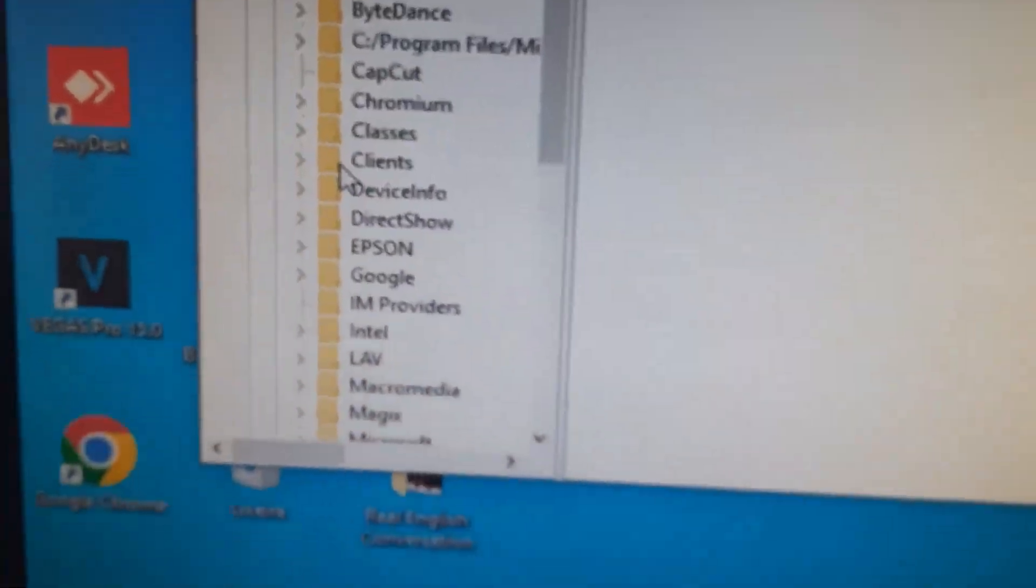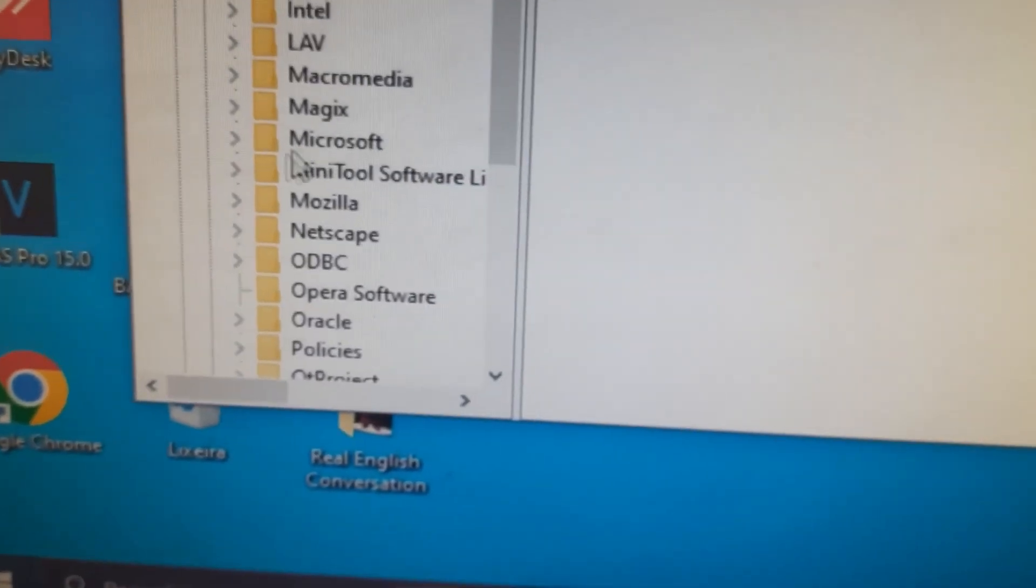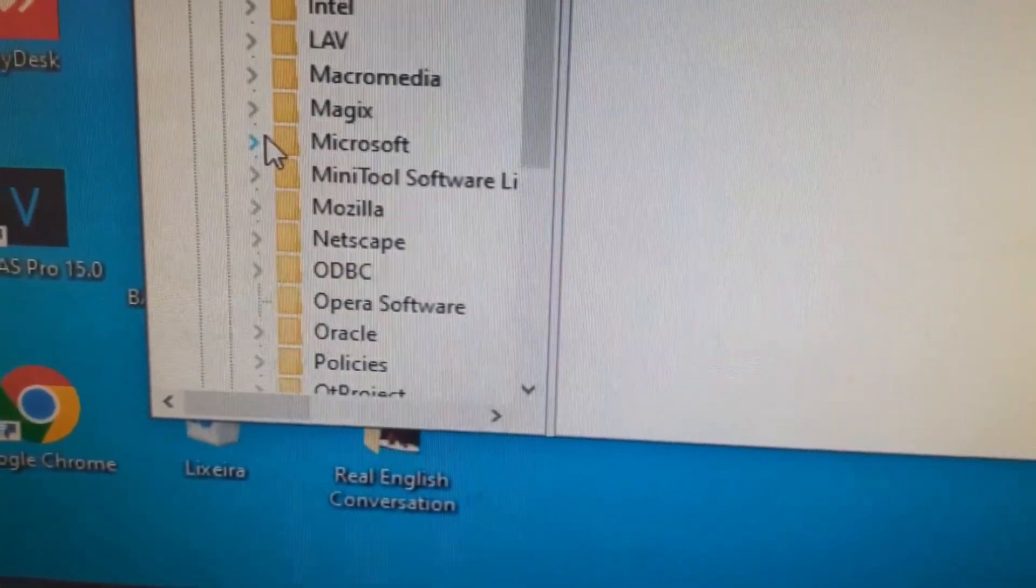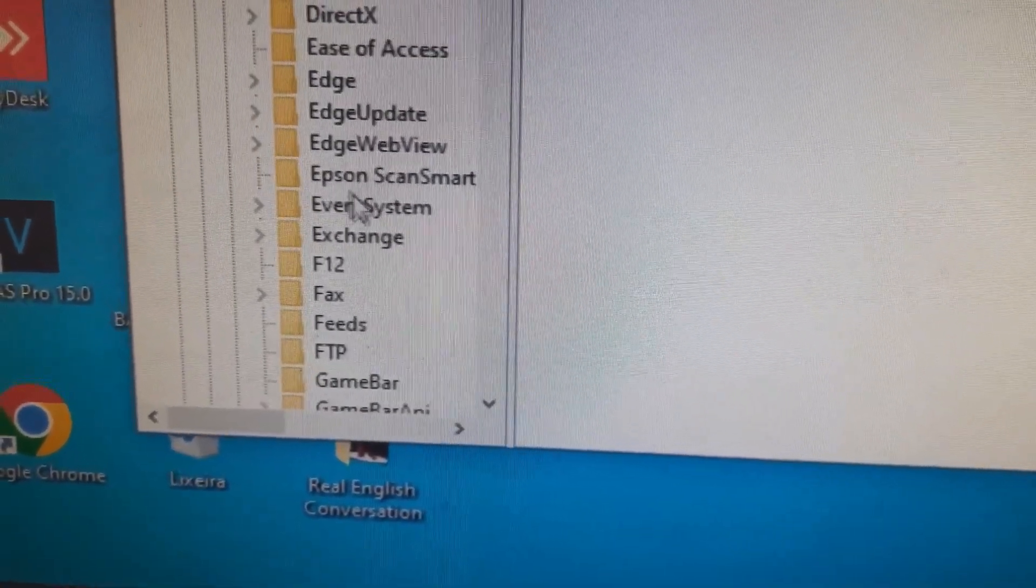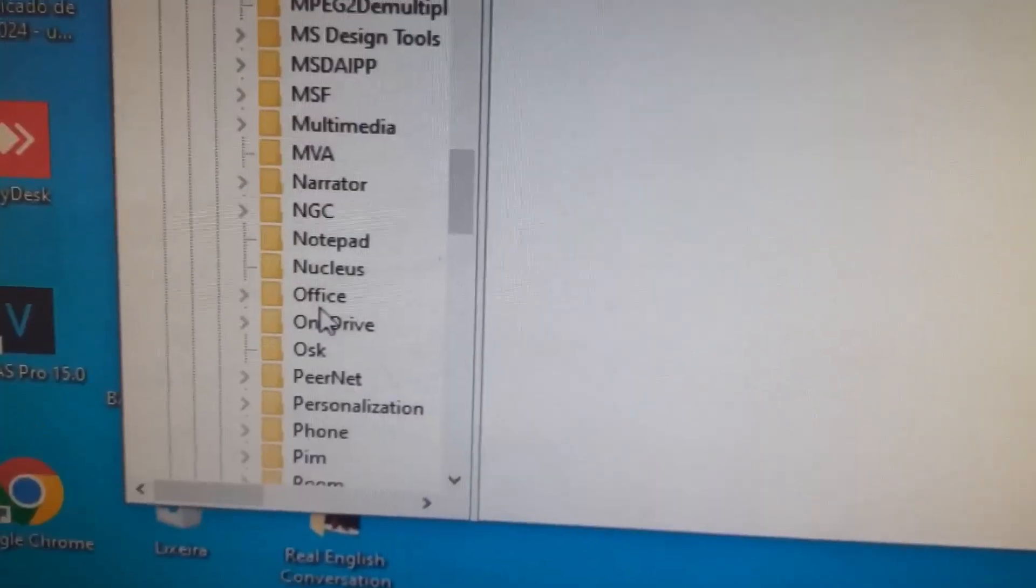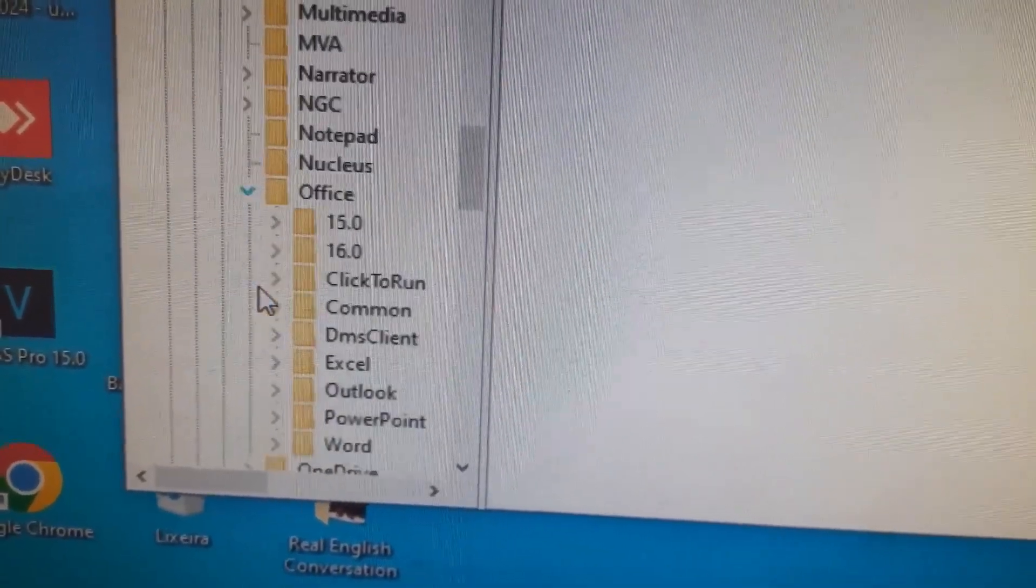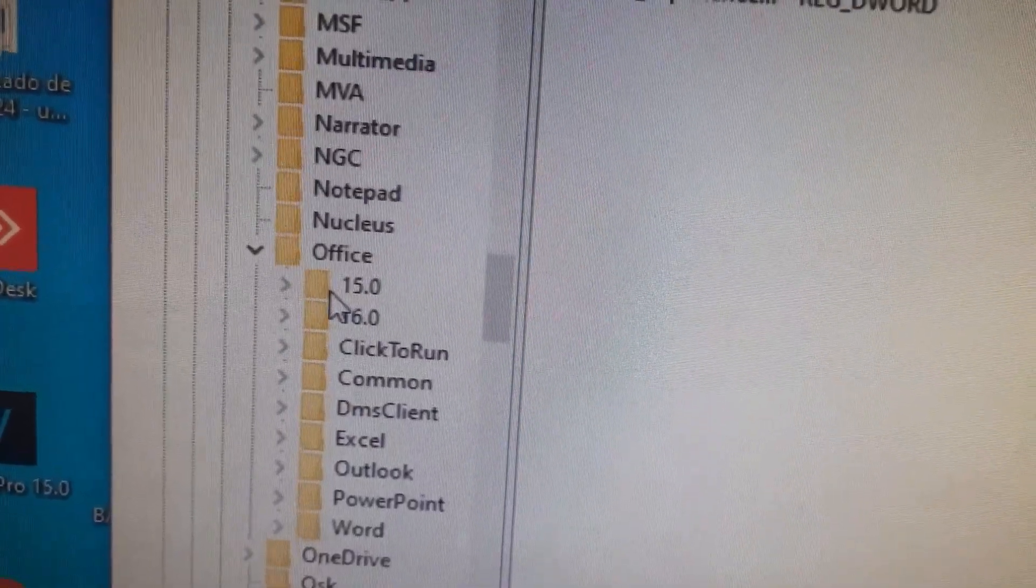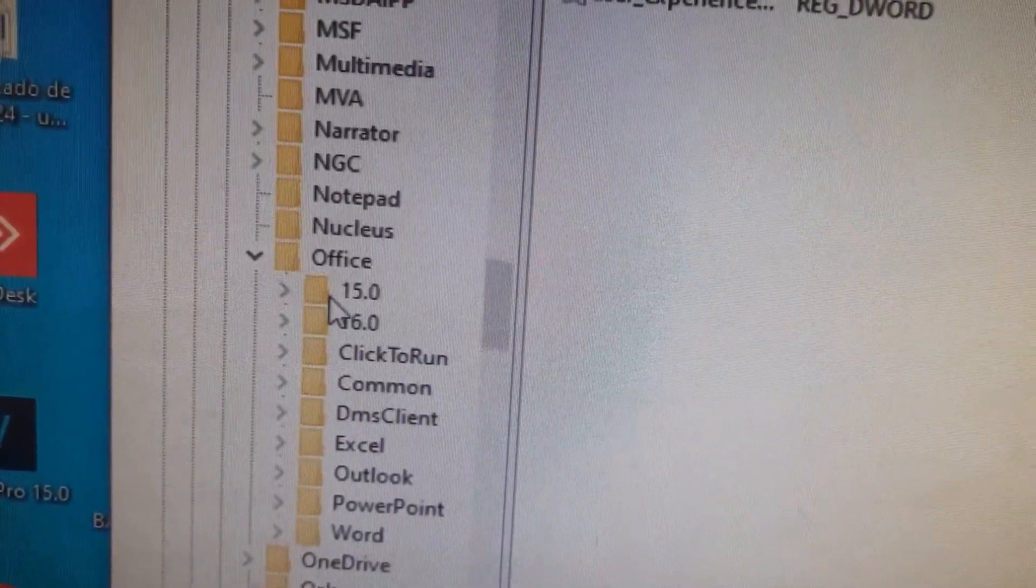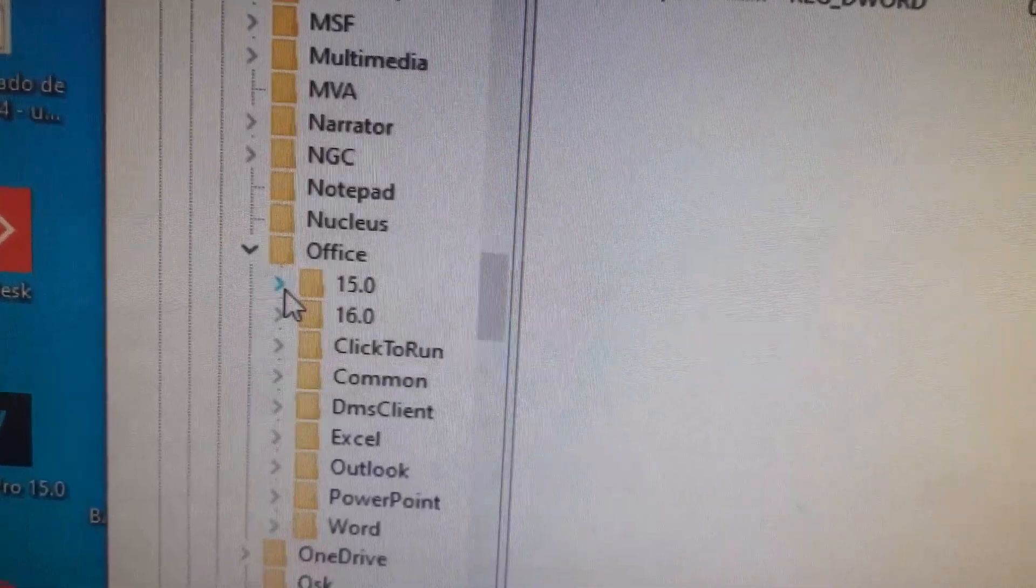Now you're gonna look for Microsoft, and then look for Office, click here Office. Here you need to know which version is your Microsoft Word.